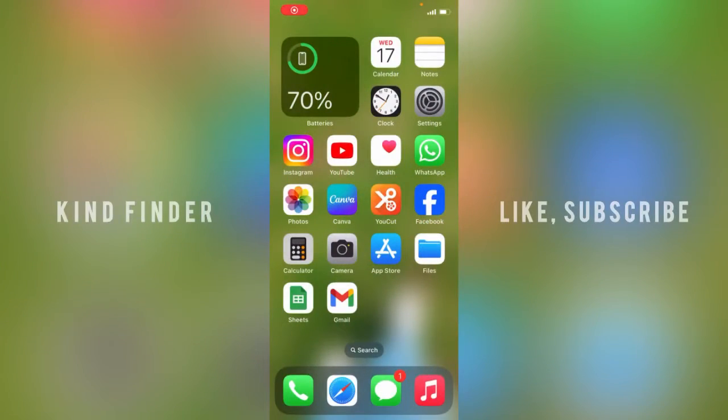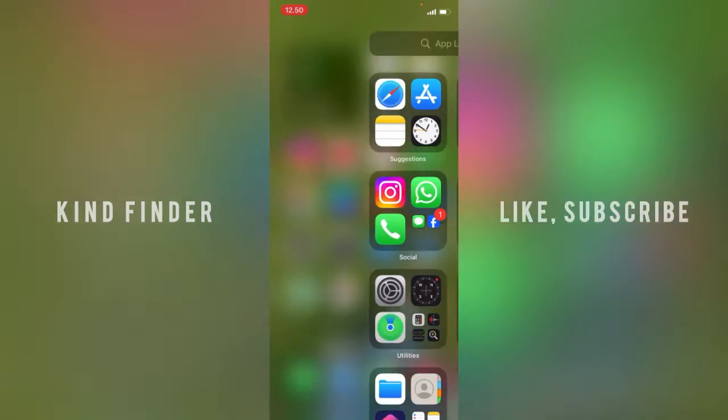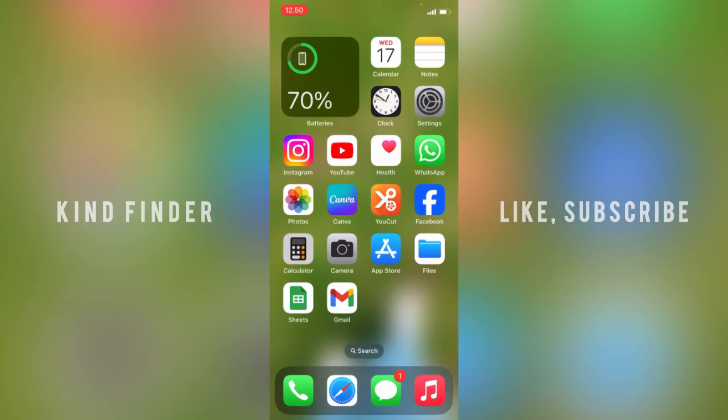Hello good friends, welcome back to Kind Finder channel. Always be kind, be safe, and stay positive. In today's video, we're going to show you how to set notifications for specific apps on your iPhone.